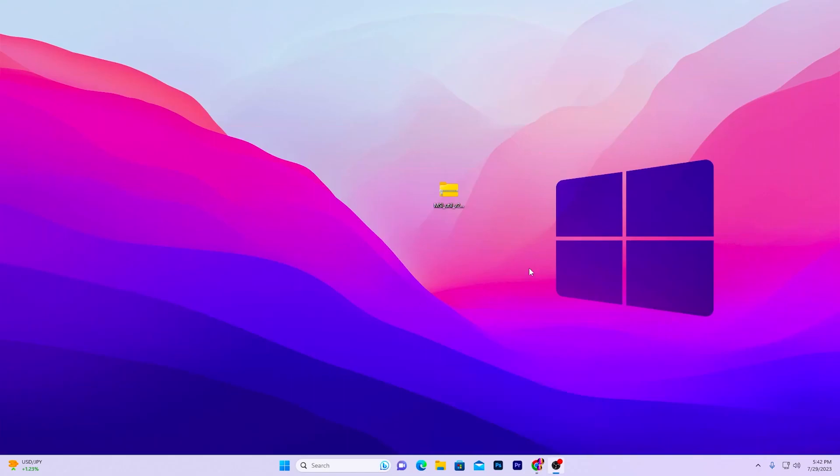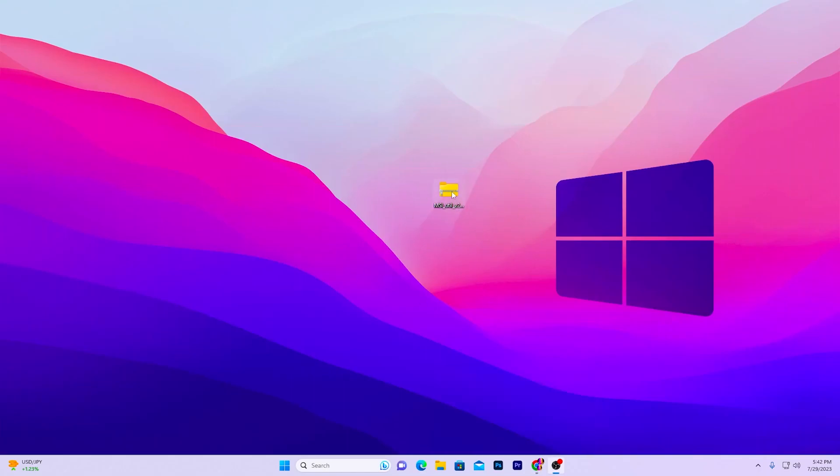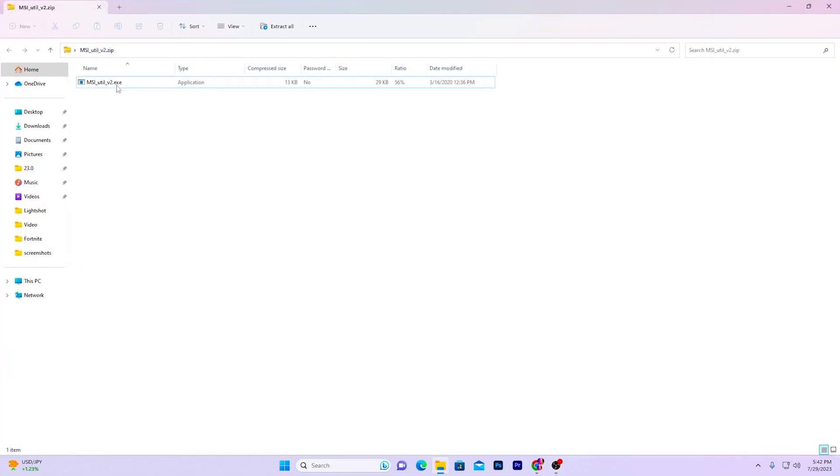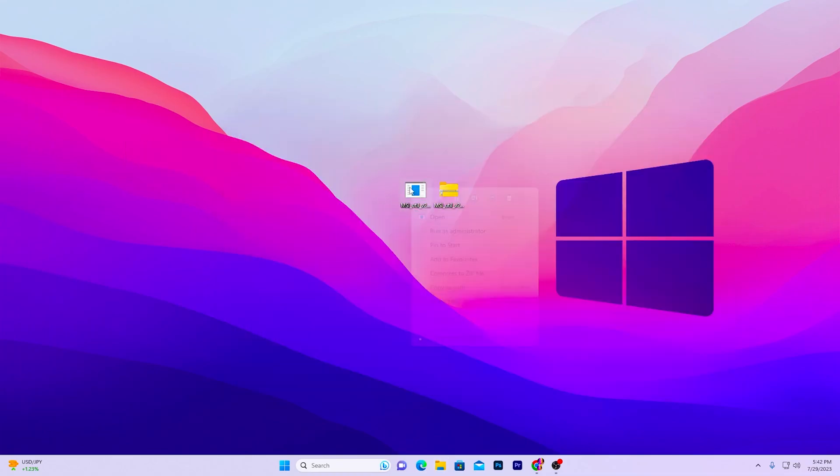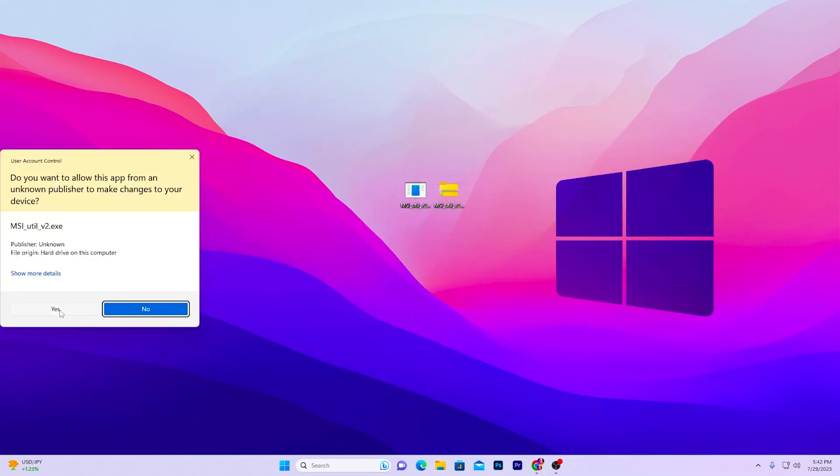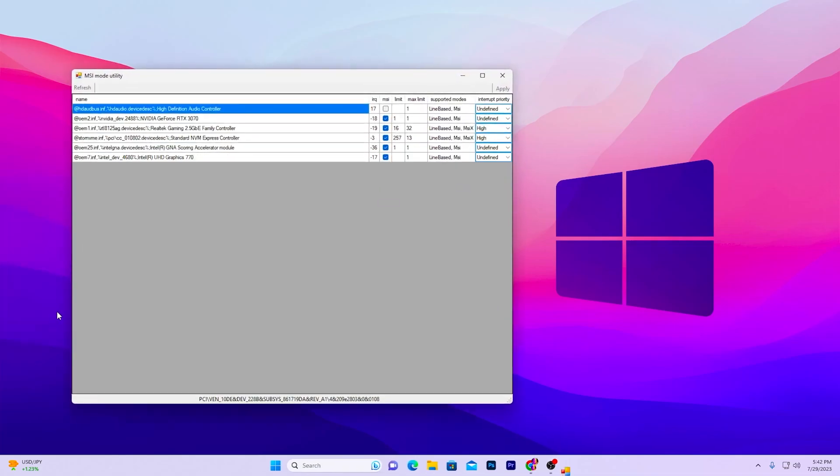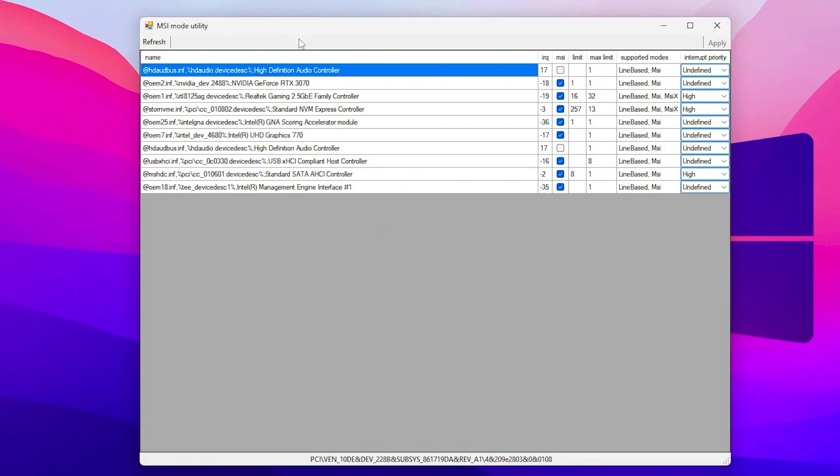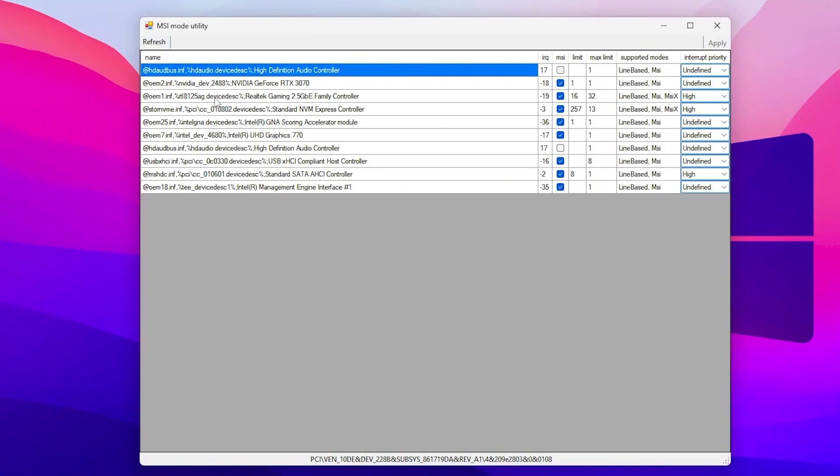Once you download, double tap here and drag this exe file out of this pack. Now go to this exe file, right click here and make sure to run this as administrator. Click on the yes button, and after that here you will find this kind of interface.